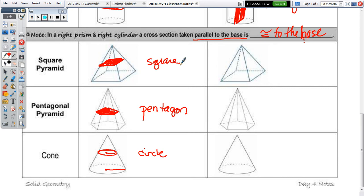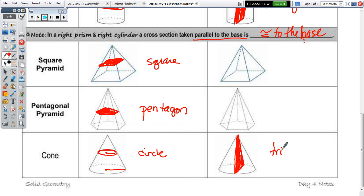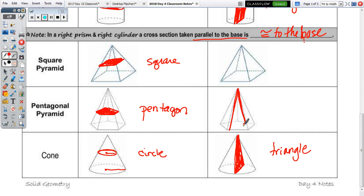Now slicing perpendicular to the base, starting with the cone: we slice right down through the vertex of the cone. It hits the diagonal side here, then the diagonal on the other side, then straight across — the shape of a triangle. Are we going to also get a triangle in the pyramids? Yes. Slice right through the vertex, straight down, hit the back side, and come across the base — you get a triangle.